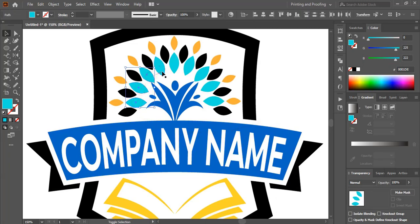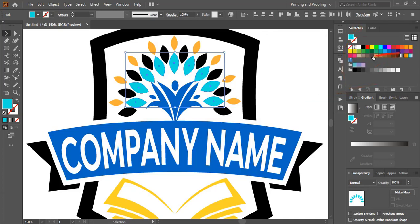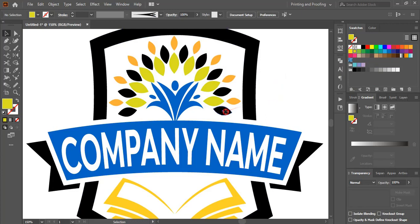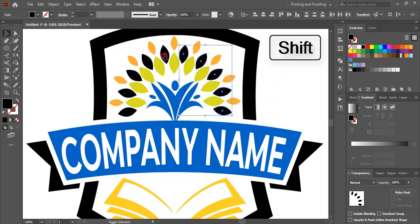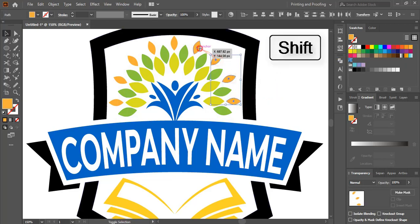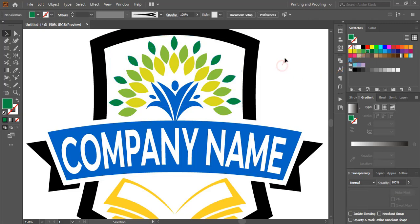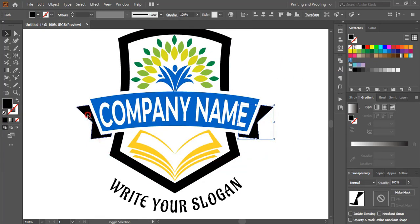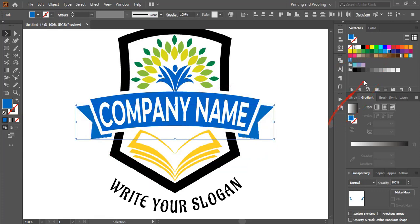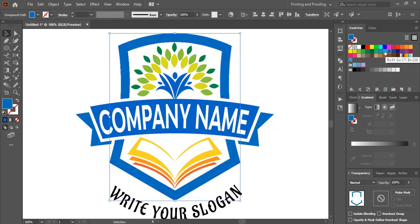Select multiple elements by pressing shift key and change the color. For some elements choose different colors by doing multiple selections with shift key and changing the color accordingly. Select remaining elements and change their colors as needed.